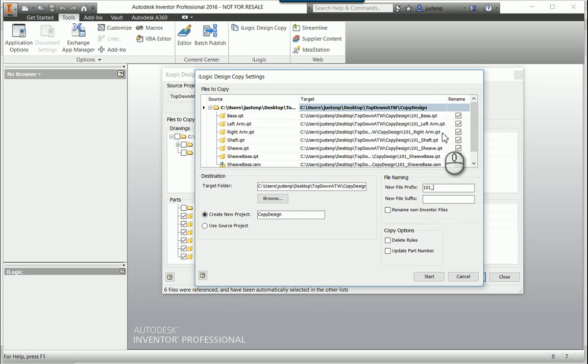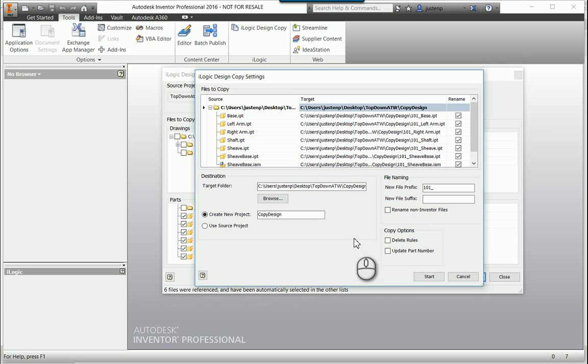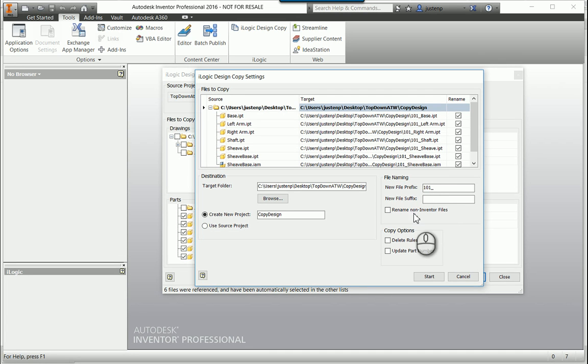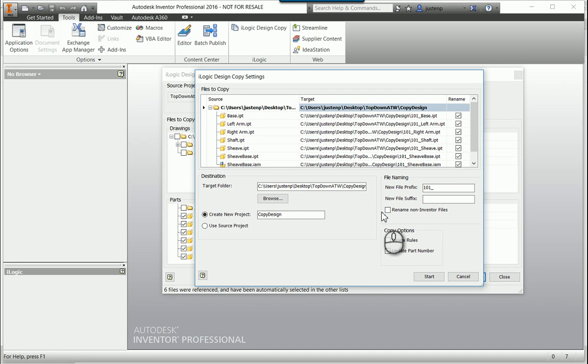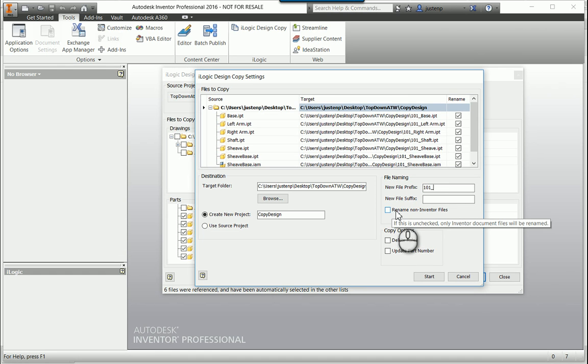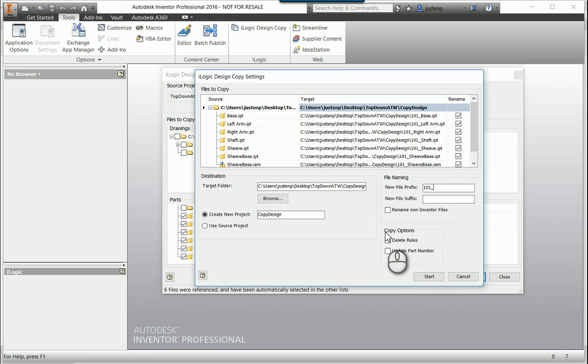And you can see it's adding in, if I look up here at the target column, it's adding in that 101 underscore to all of my parts. I could put a suffix if I want, and also I can check this to have it also apply that renaming to non-inventor files if I'm bringing over any Excel or Word documents or something like that.